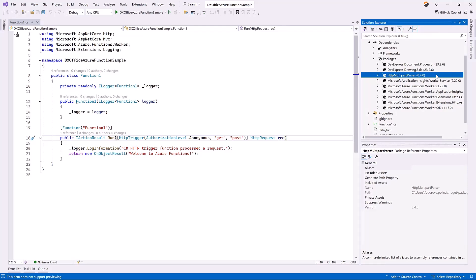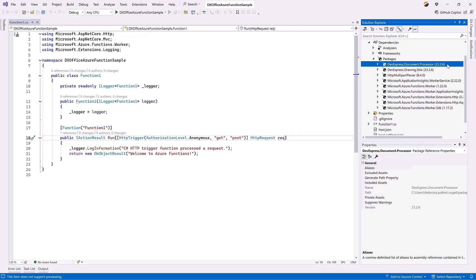HTTP multi-part parser. This package is an HTTP multi-part form data parser. DevExpress.document.processor. This package includes Word Processing Document API and other Office File API libraries.